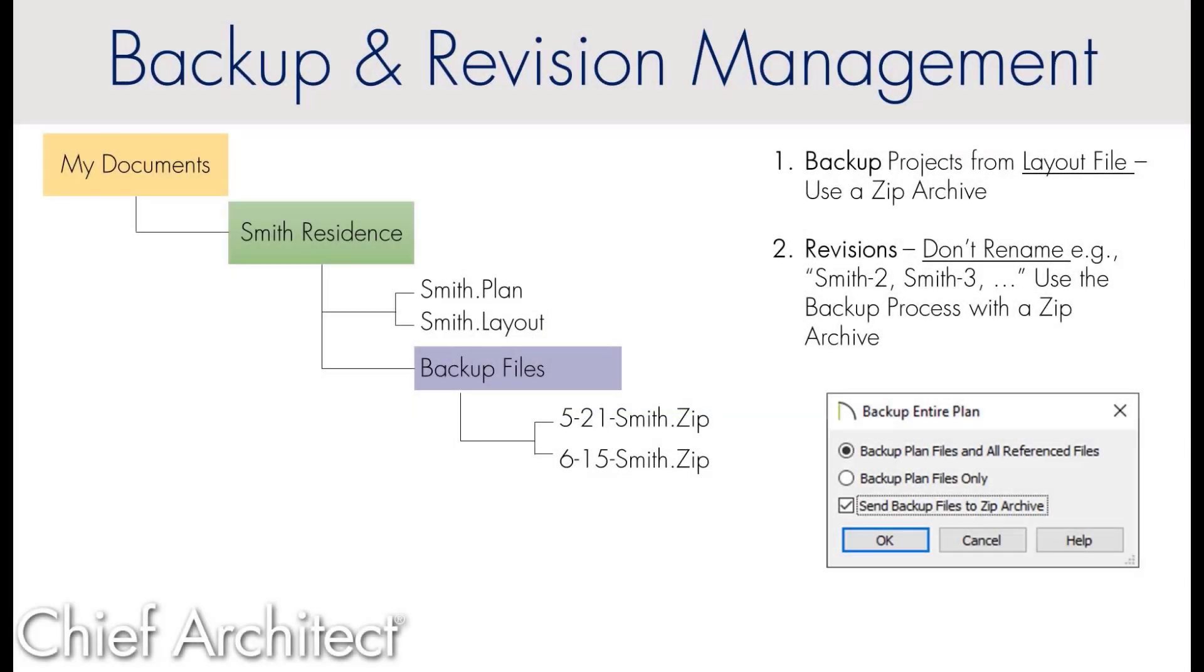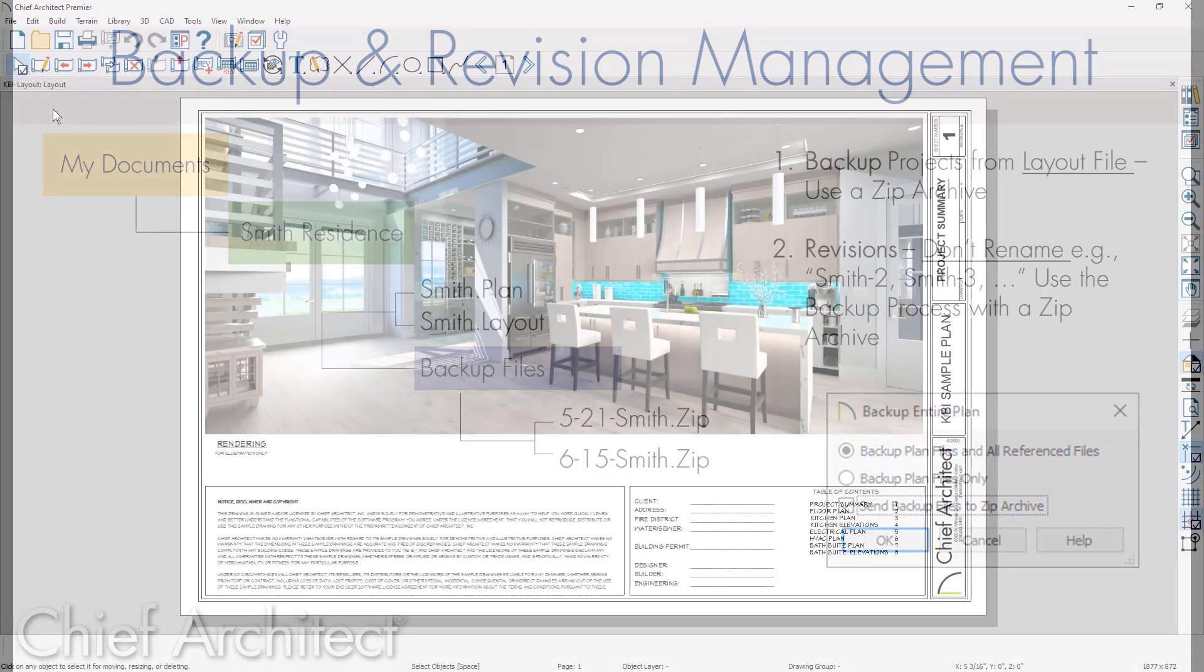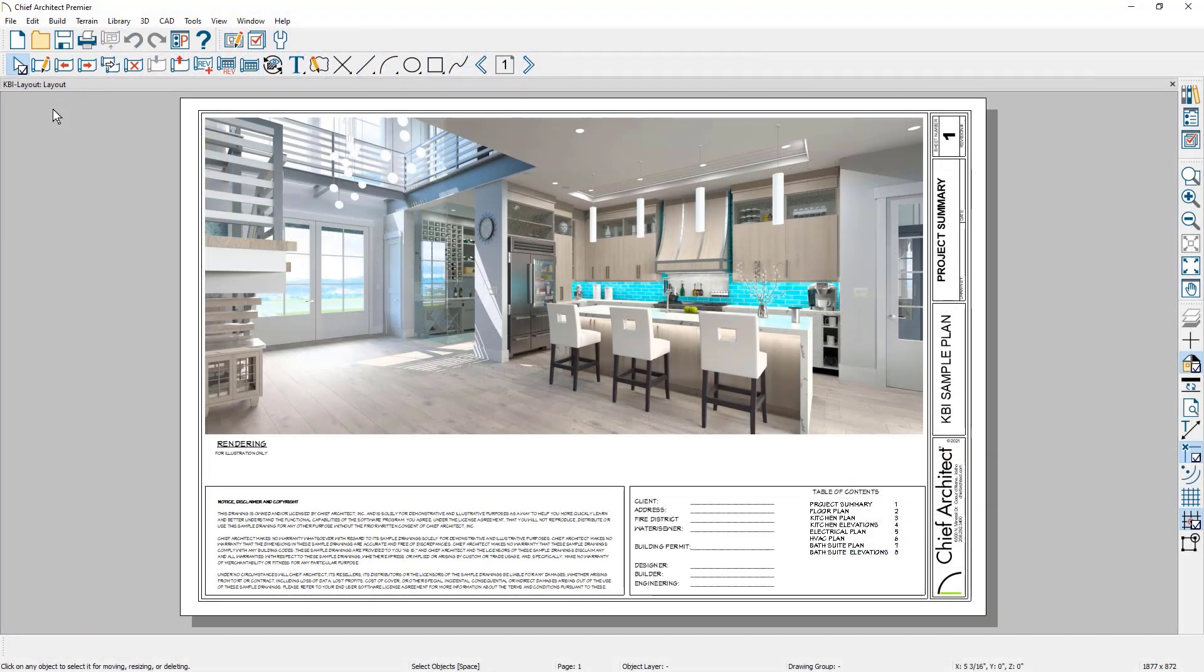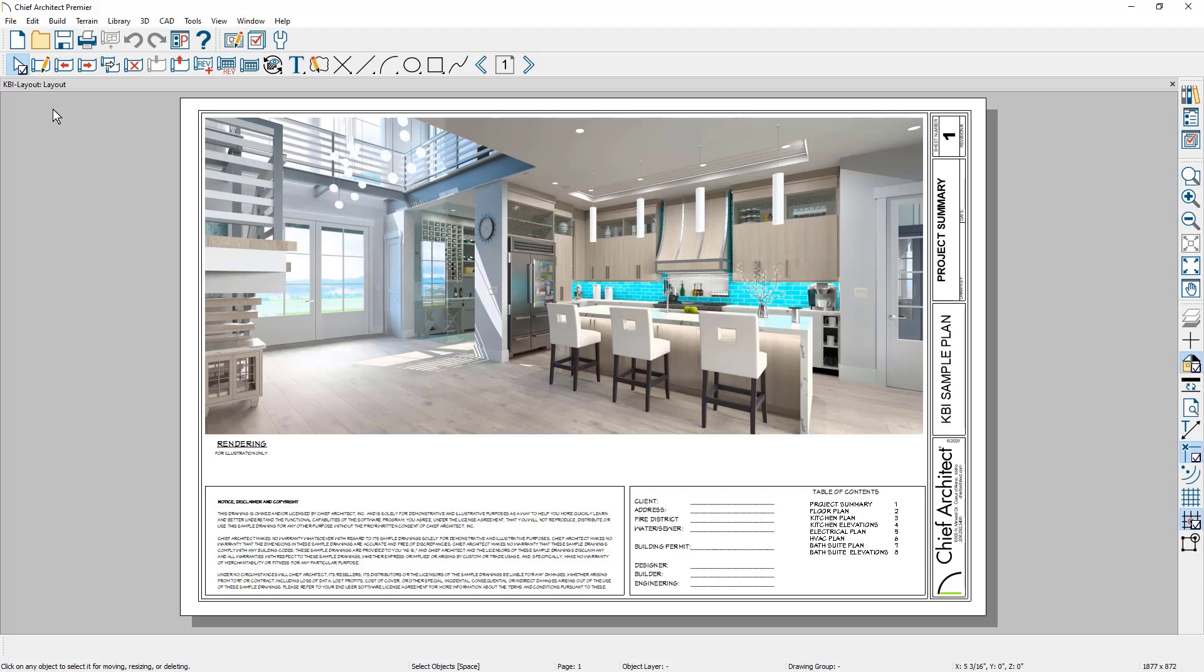In this segment, let's review the best practices for backing up your projects and how to handle revisions. I'll review the condition if you have both a layout and a plan file or if you just have a plan file. If you have both a layout and plan file, it's easiest to back up from the layout. It will also back up your plan file for you.